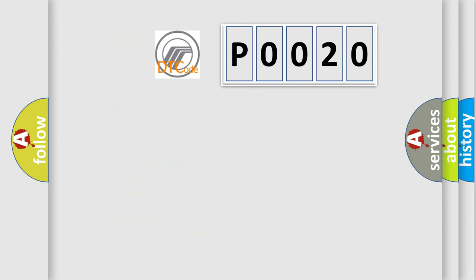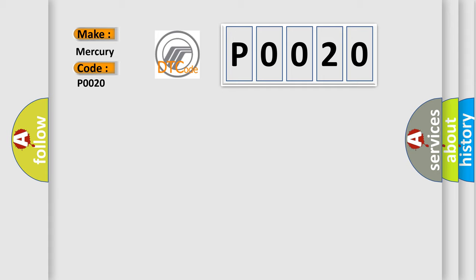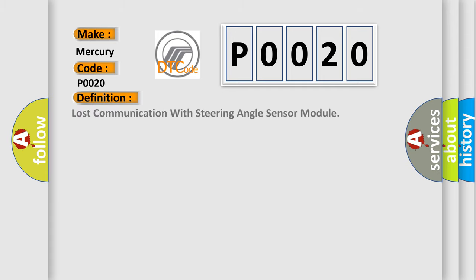So, what does the diagnostic trouble code P0020 interpret specifically? For car manufacturers, the basic definition is: Lost communication with steering angle sensor module.